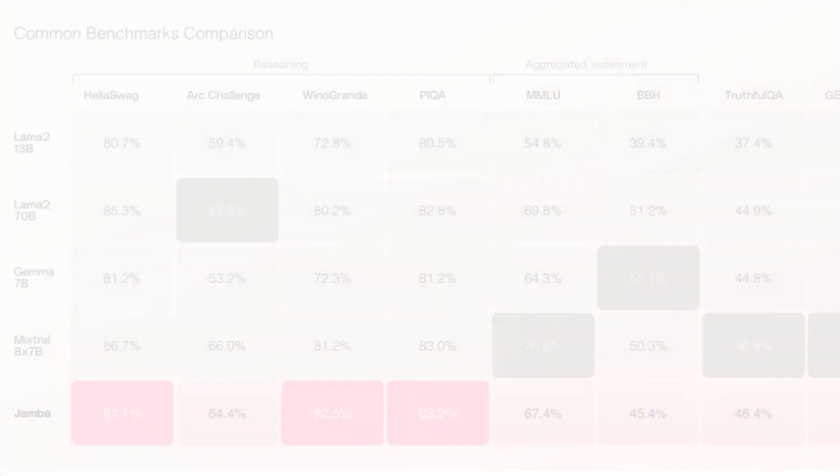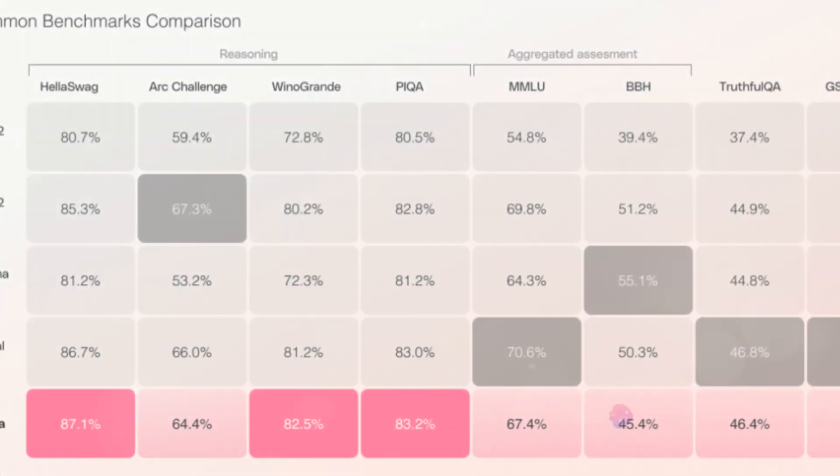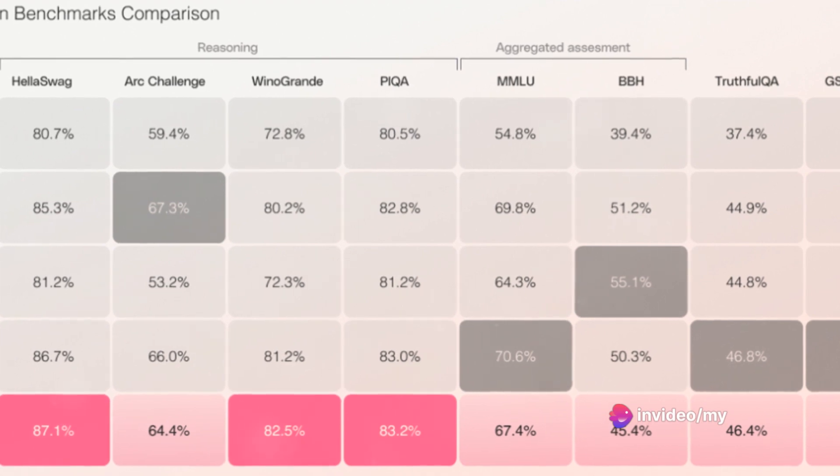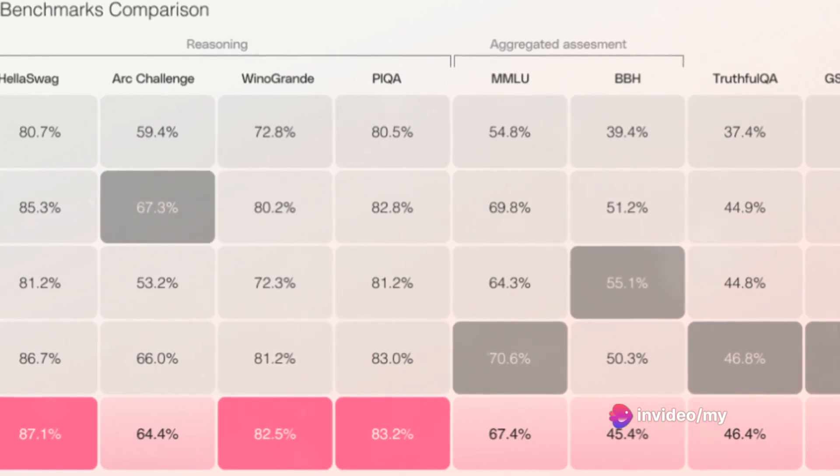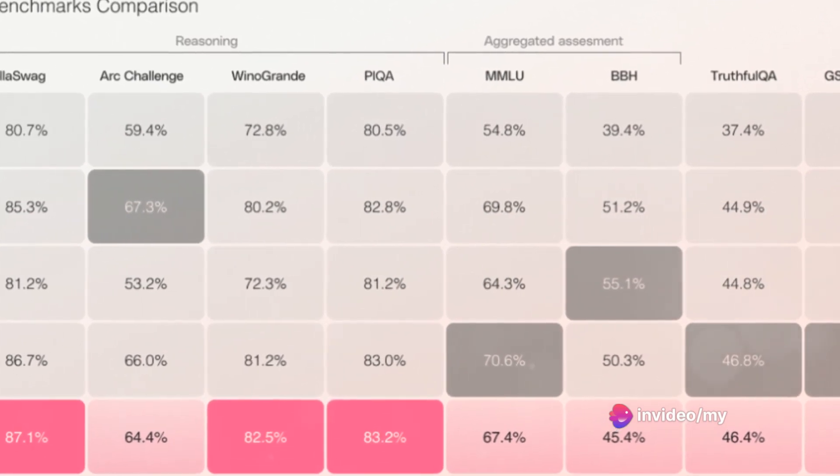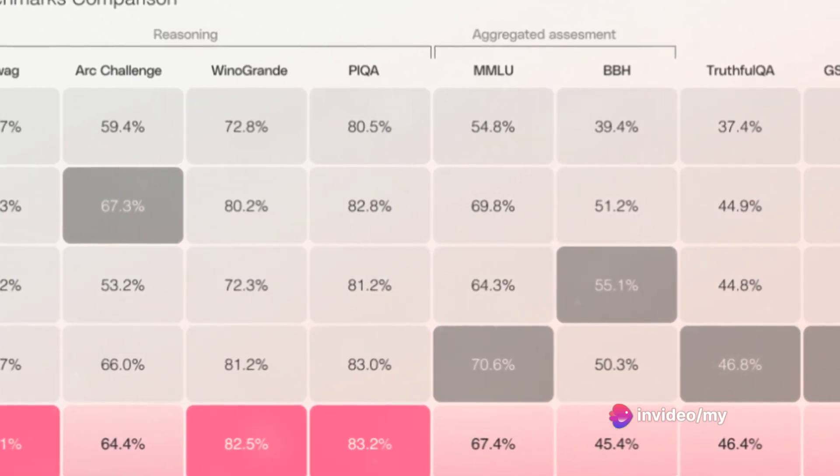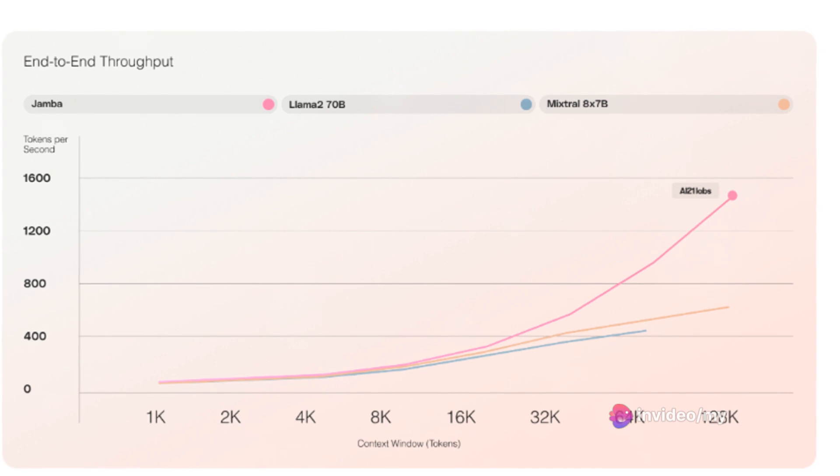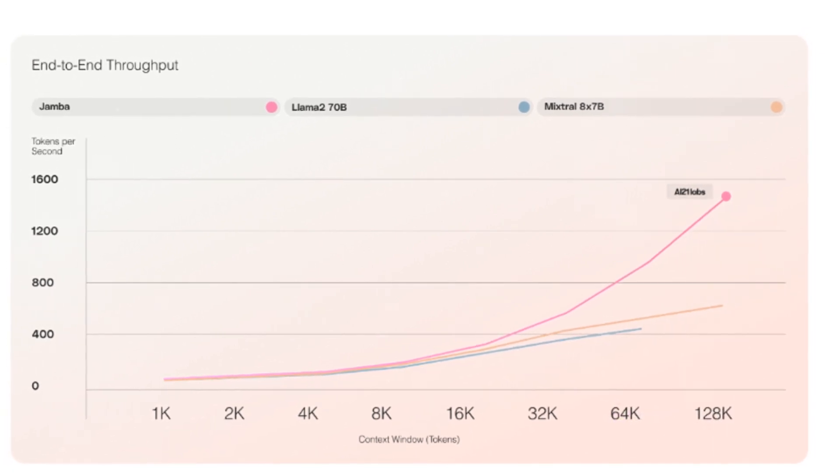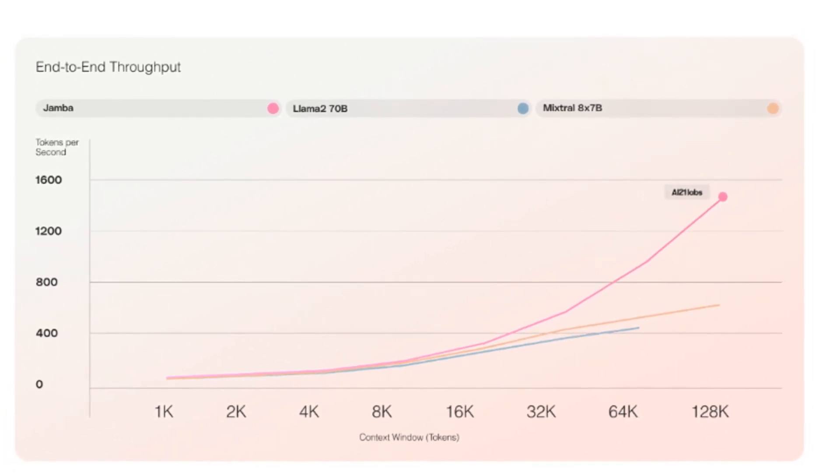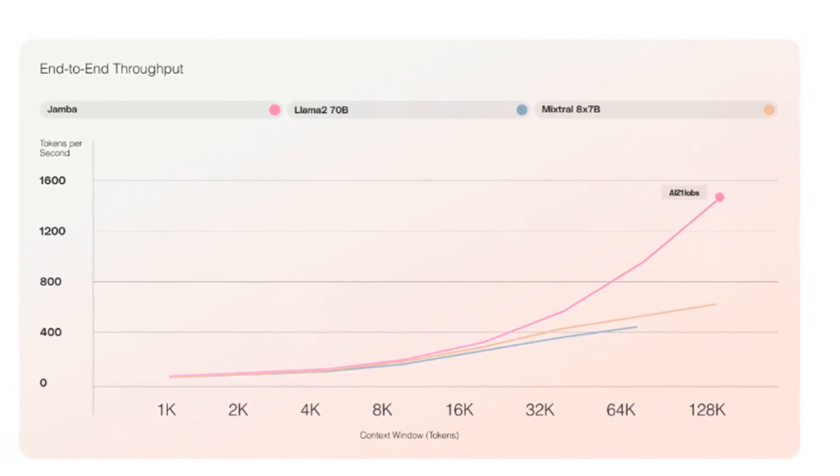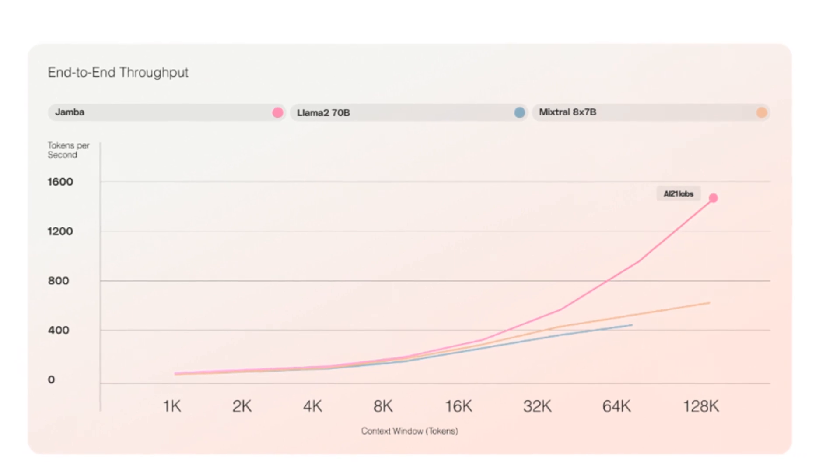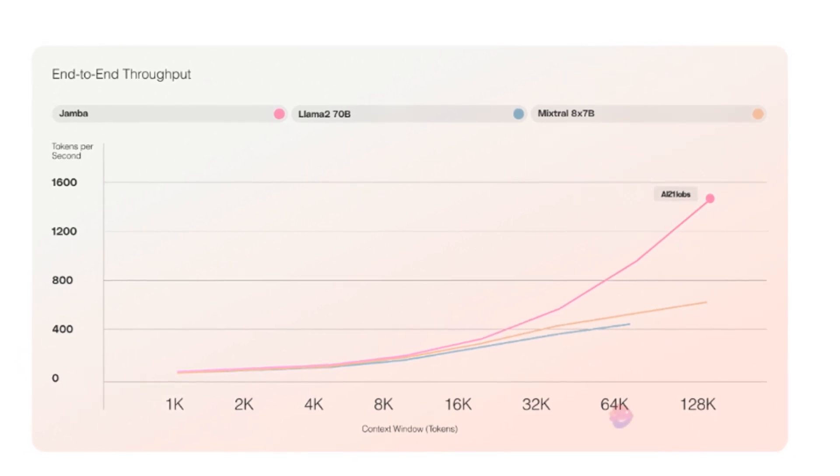In terms of performance, Jamba outperforms its peers in tasks such as Hellaswag, Arc Challenge, and Peak UA, leaving models like Llama 2, Mixtral 8x7b, and Gemma behind. Jamba can crunch through massive amounts of information three times faster than similar models, allowing it to grasp complex topics with ease.